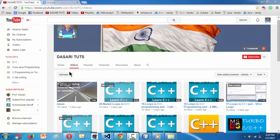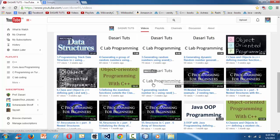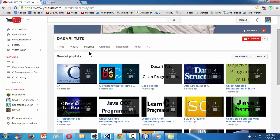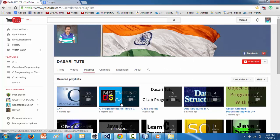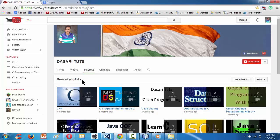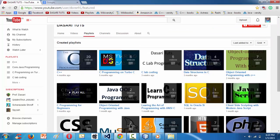This is my YouTube channel Dasari Toots. You can find a whole lot of tutorials on programming languages like C, C++, data structures, core Java, HTML, CSS, PHP, and so on. If you go to the playlist section you have all kinds of programming language tutorials. Feel free to subscribe and leave your feedback in the comments, and don't forget to hit the thumbs up like button.